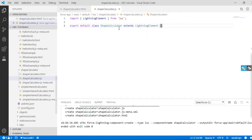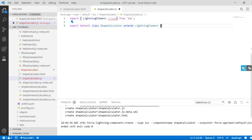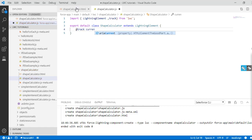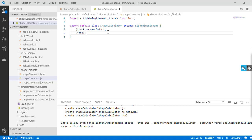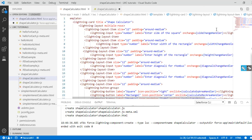Now let's open our shape calculator JS file. First I need to import the track decorator to create reactive properties, so that whenever I make a change it reflects on the HTML and re-renders the component. I'll define current output as the tracked reactive property, plus private properties for width, height, side, diagonal one, and diagonal two.